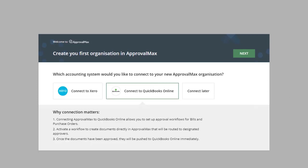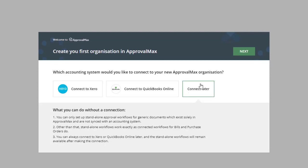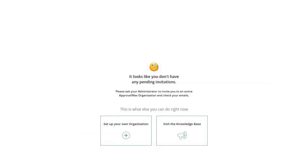You can now connect to your Xero or QuickBooks Online accounting system, or proceed without a connection. In that case, you can always connect at a later point in time.